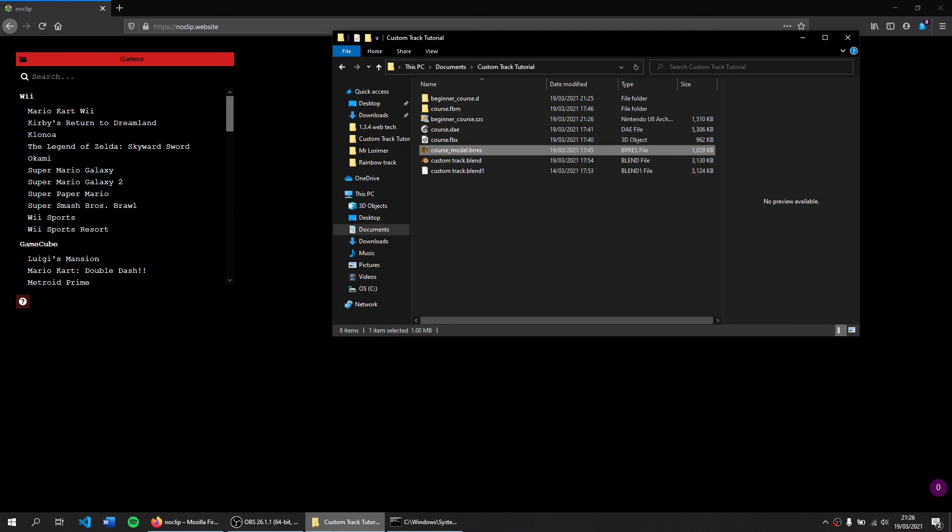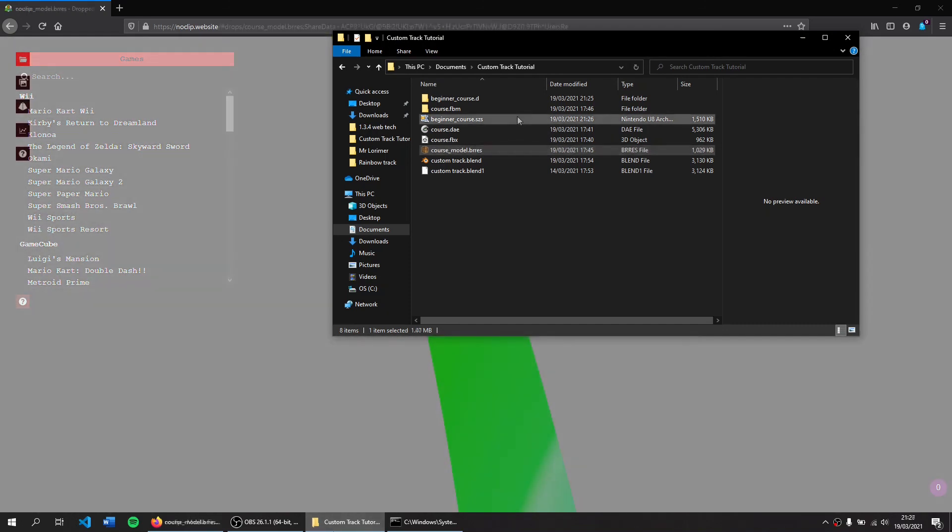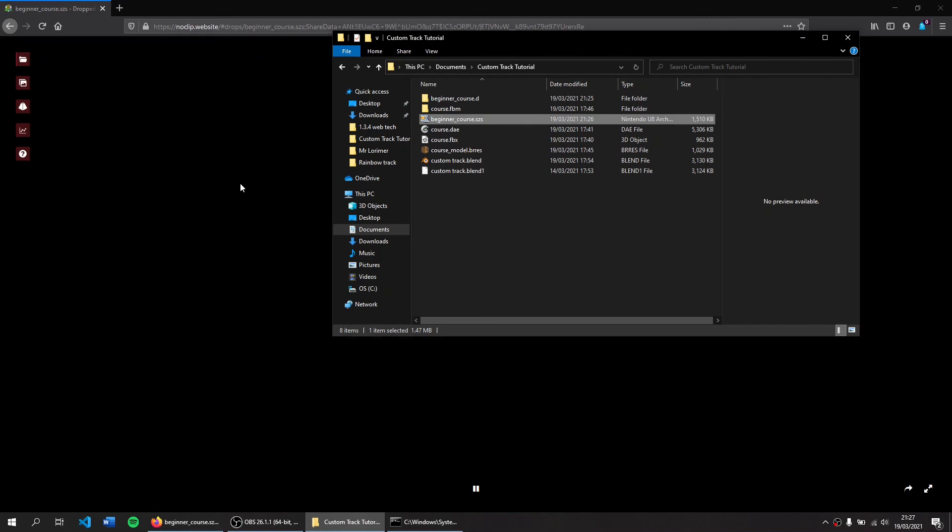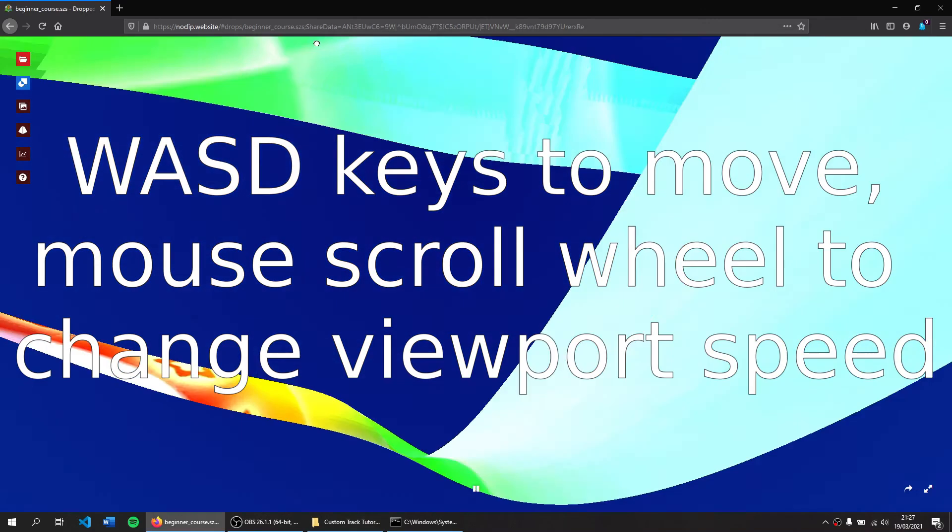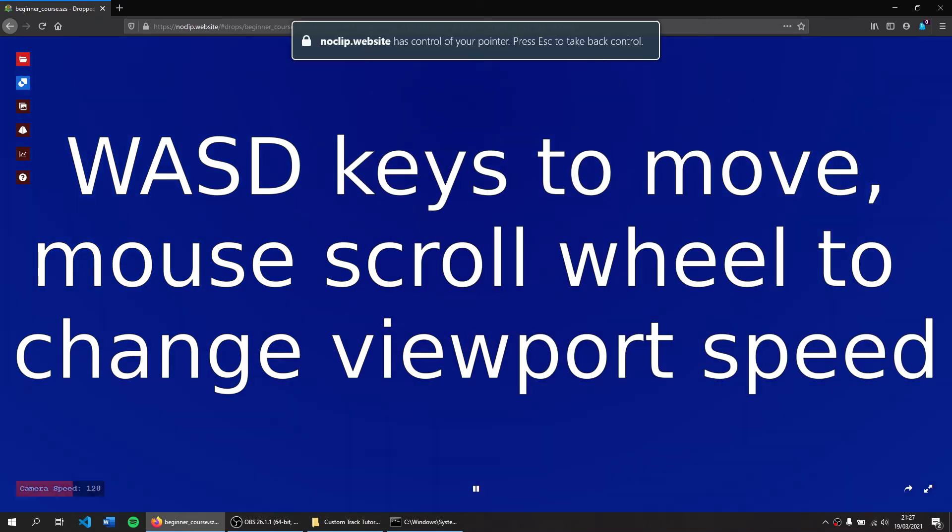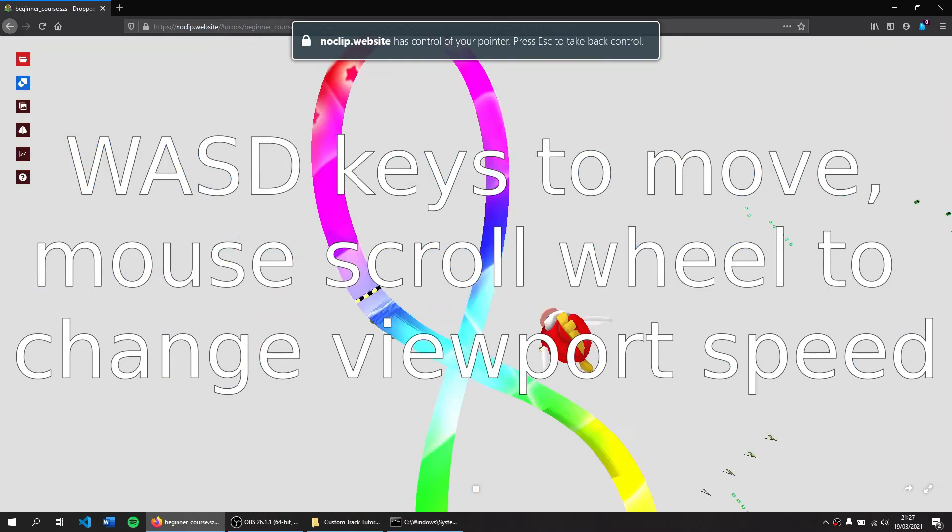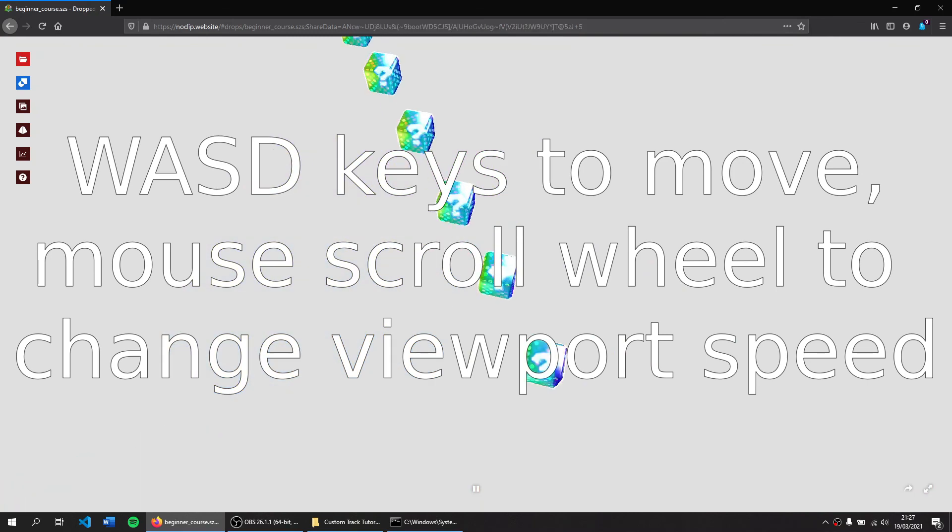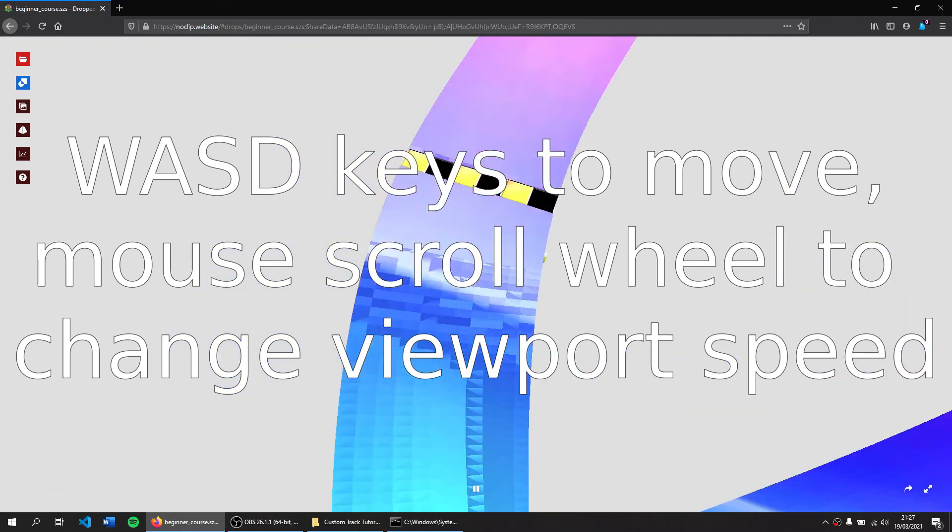You will not start at the start of the track and you will not actually be able to drive on it. So this is just to preview it. In the next part of this tutorial we will be creating a collision file so you can drive on this and actually play it properly. But for now you'll just be able to view it.